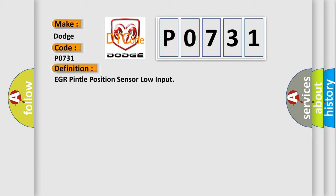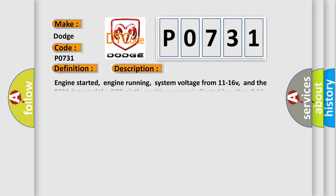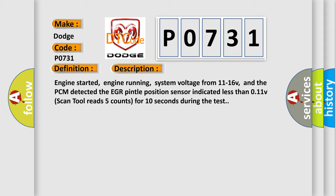The basic definition is EGR Pintle position sensor low input. And now this is a short description of this DTC code. Engine started, engine running, system voltage from 11 to 16 V, and the PCM detected the EGR Pintle position sensor indicated less than 0.11 V. Scan tool reads 5 counts for 10 seconds during the test.